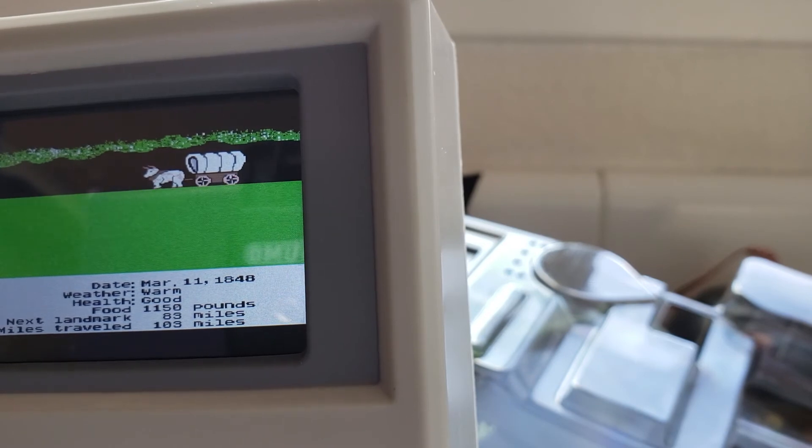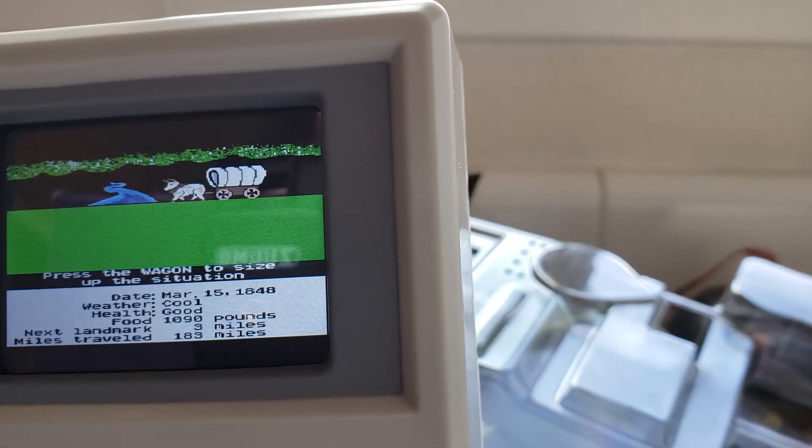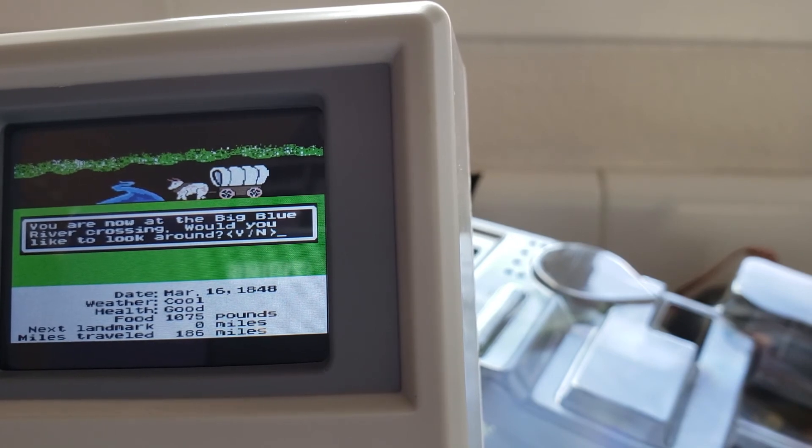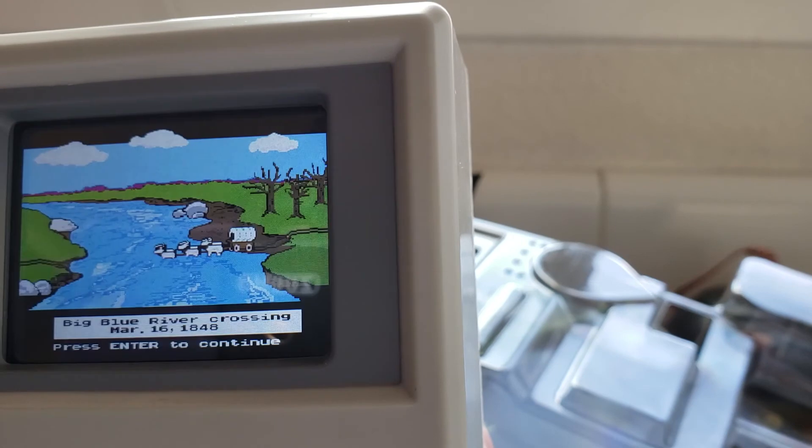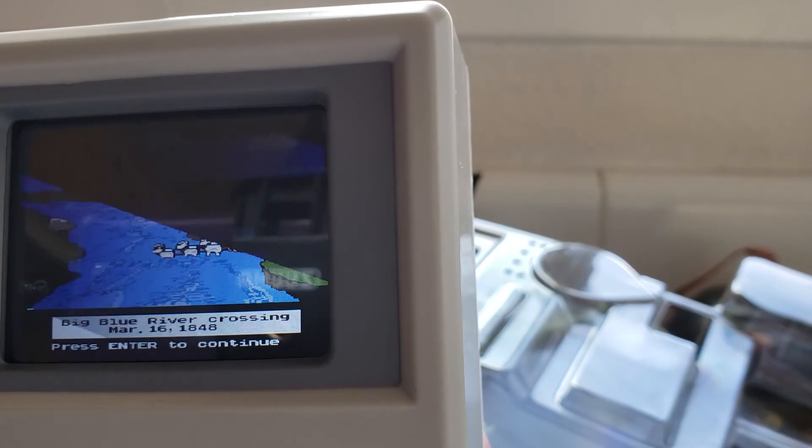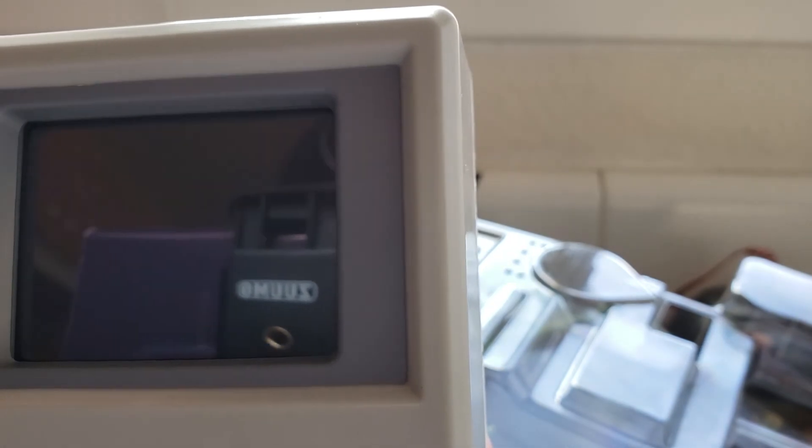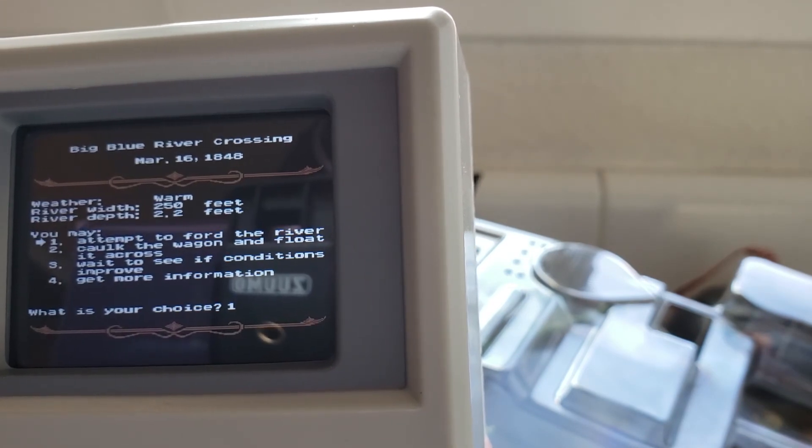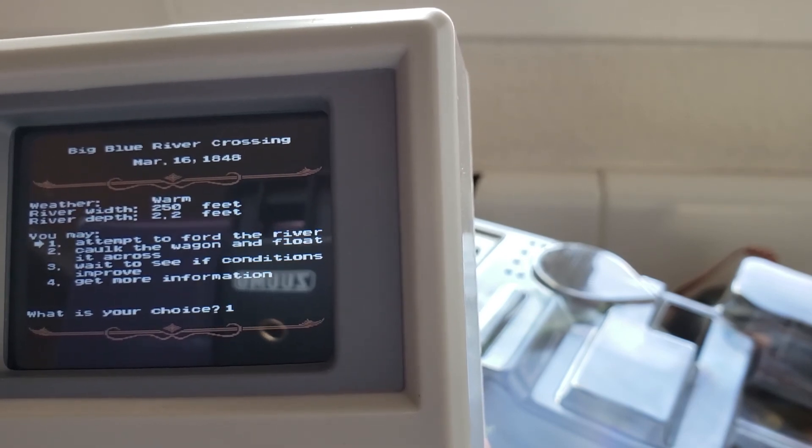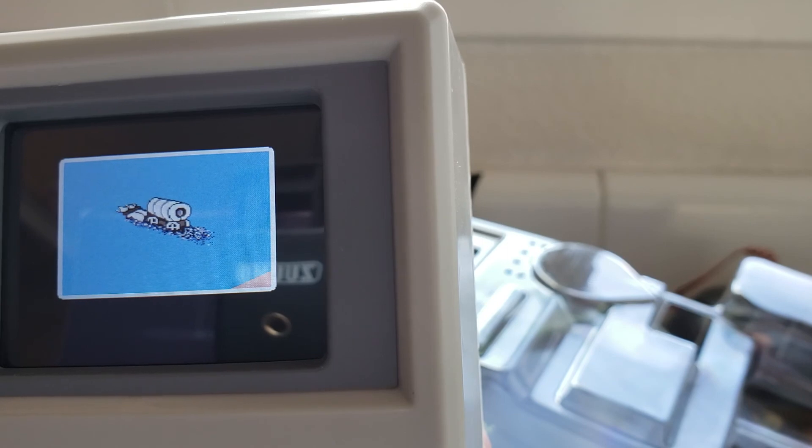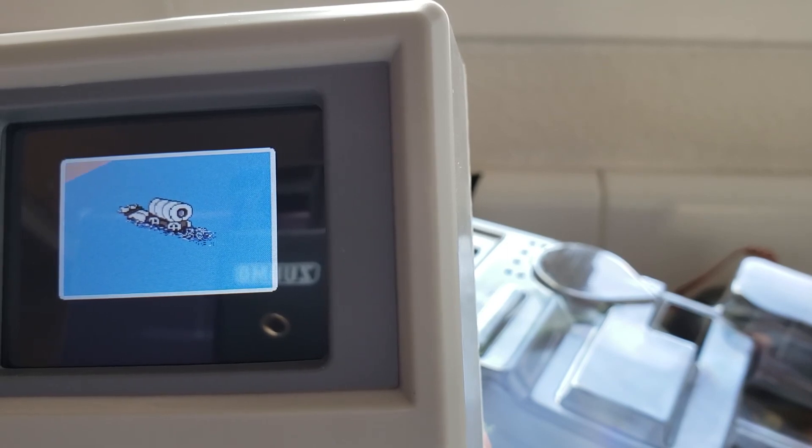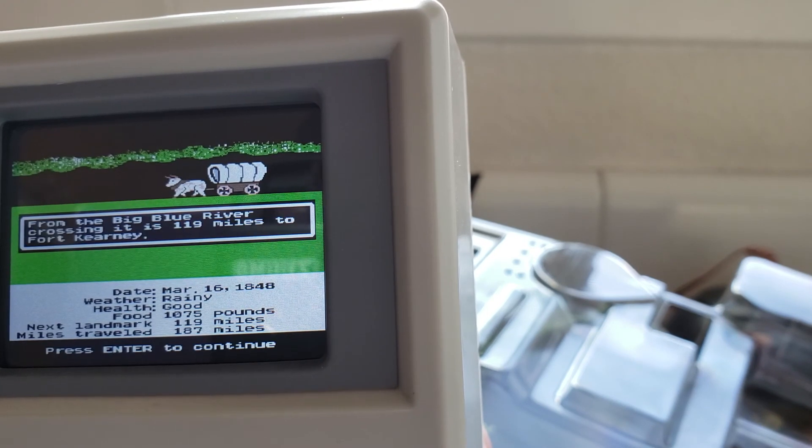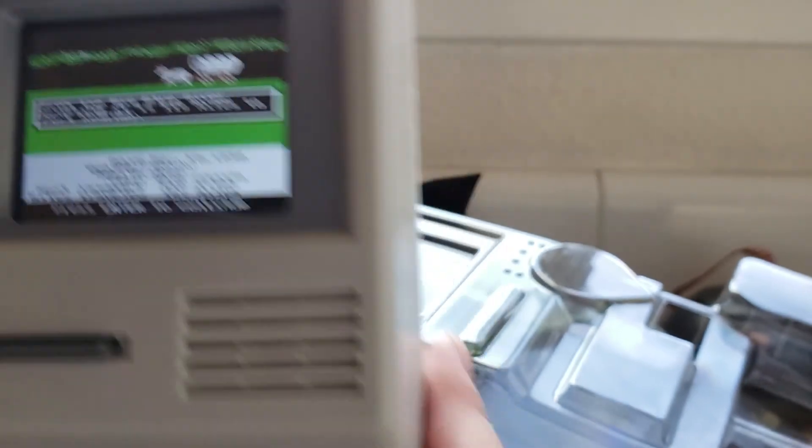Big Blue River crossing would you like to take a look around yes. Cool good steady and filling. 2.2 feet isn't that, that's not too bad right. Let's ford the river yolo. Yeah no problems crossing. How lucky.